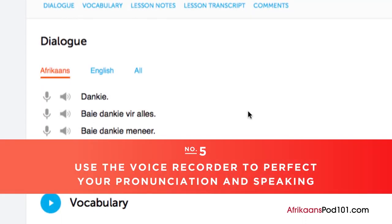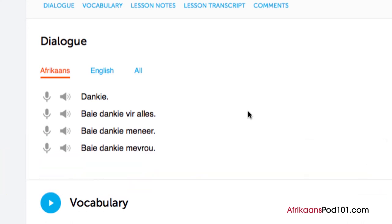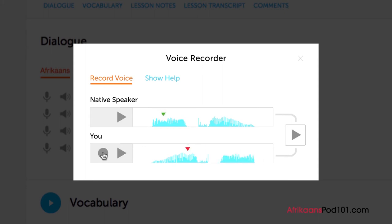Number five: use the voice recorder to perfect your pronunciation and speaking. In the dialogue study tool, you'll find a microphone icon next to each line — click on it to record your voice. Then compare it with the native speaker. Listen and adjust your pronunciation until you match that of the native speaker.